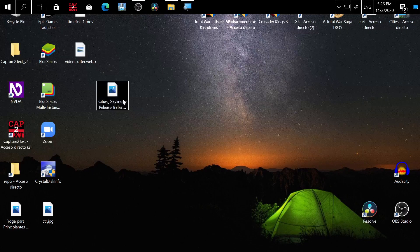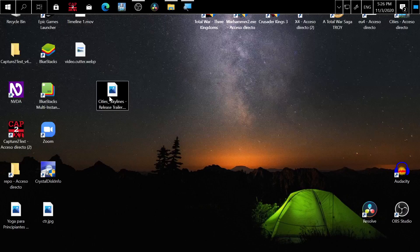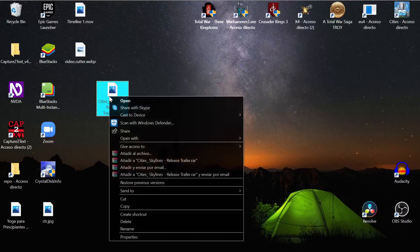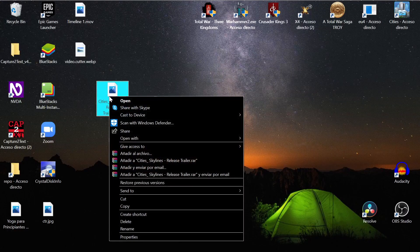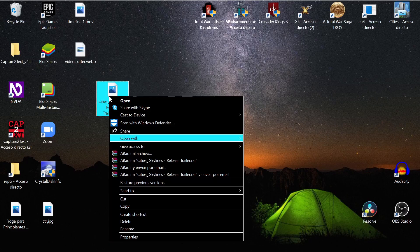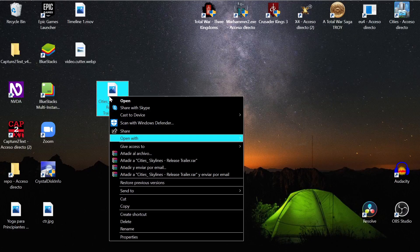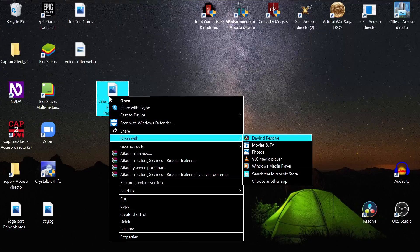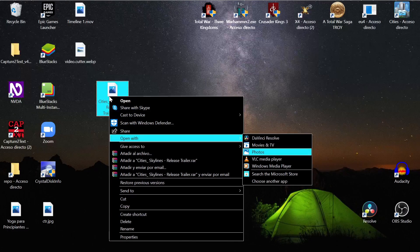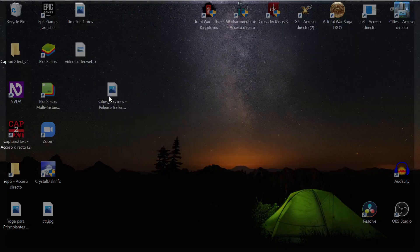For example, this is the video that you want to trim. You left click, you right click, and you go down until you find open with. Here you go down until you find Photos, you press enter.